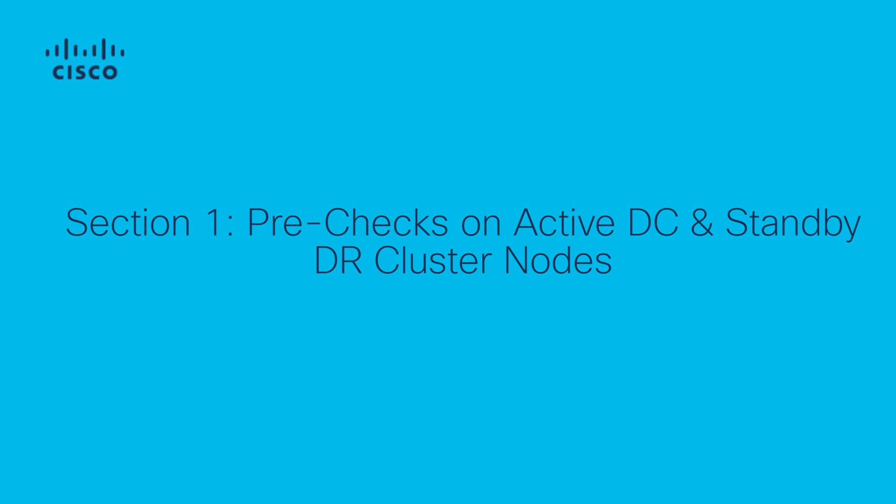In this section we will perform pre-check validations on both active and standby DR cluster nodes. To begin with, ensure that vManage administrator has elevated privilege for completing this task.